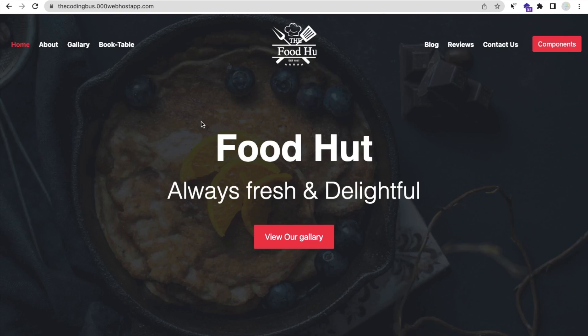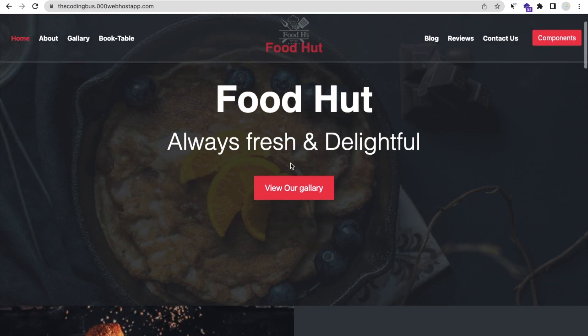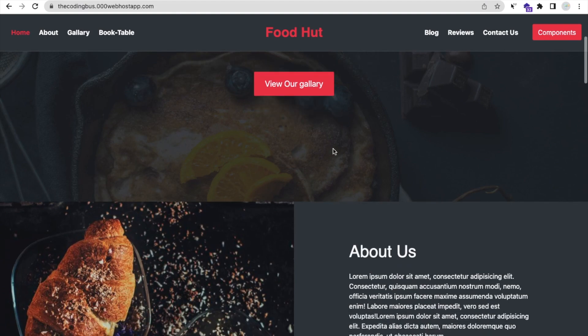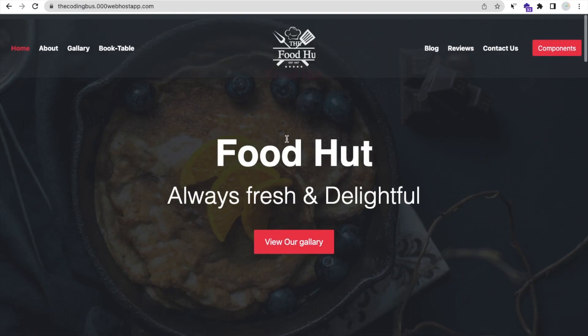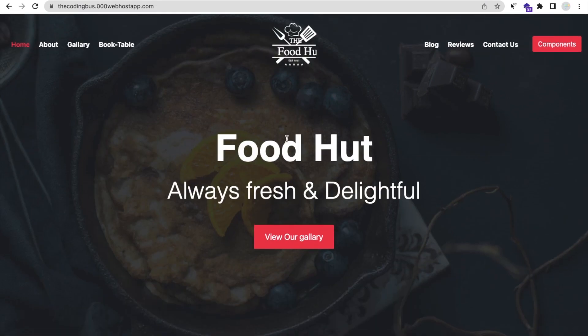Hello guys. In this video, I'm going to show you how we can clone any HTML website with changes. So how can we do that? As you can see, I have a website — it's an HTML website. You can see here that's the food hurt, always fresh, and there's a lot of content.